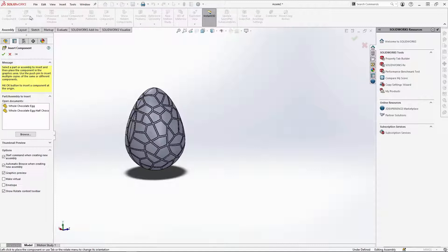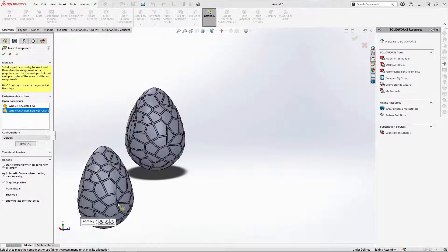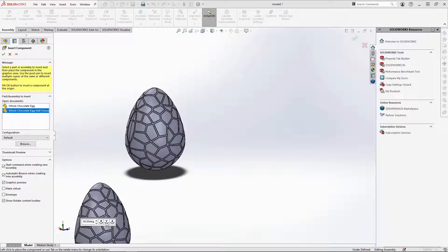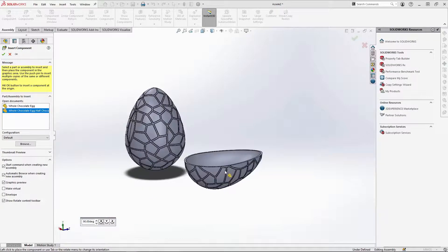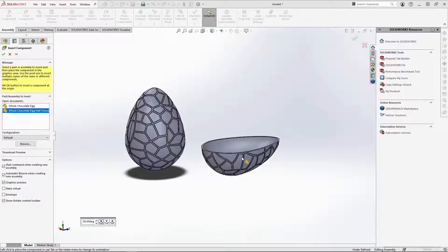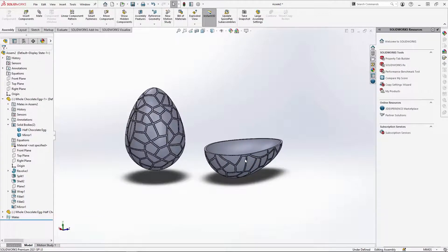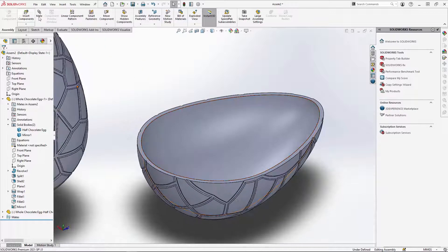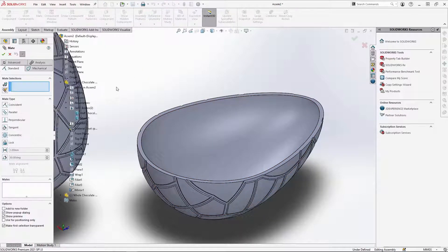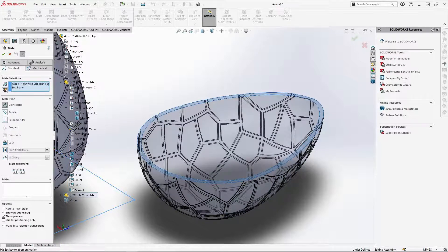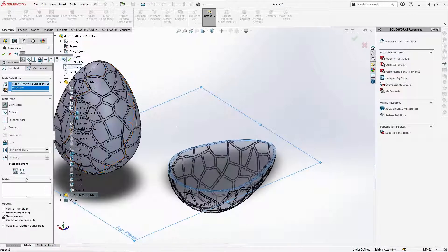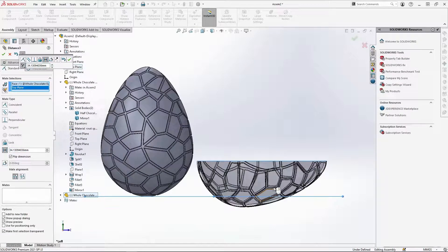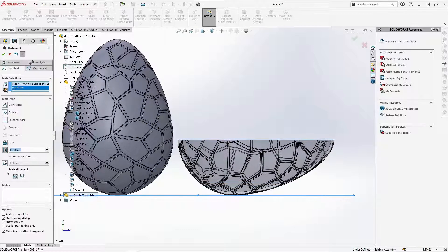With the egg in place, use insert components to bring in the half chocolate egg. You can use the XYZ rotate icons to rotate the egg so that it sits face up like this, and I can just drop it near the other egg. Selecting the mate icon again, select the top face of the egg and the top plane of the assembly. Add a distance mate of 44.4mm. Flip dimension should be ticked. The half egg now level with the whole egg.